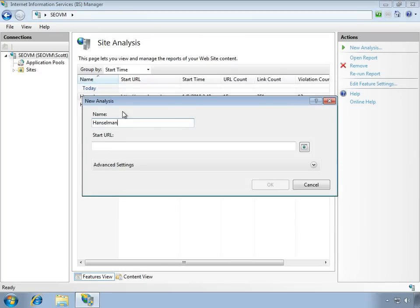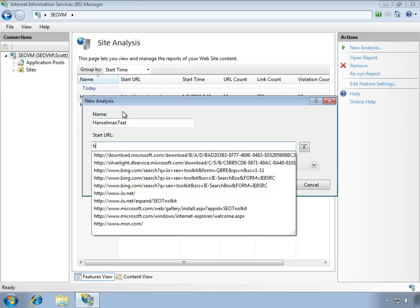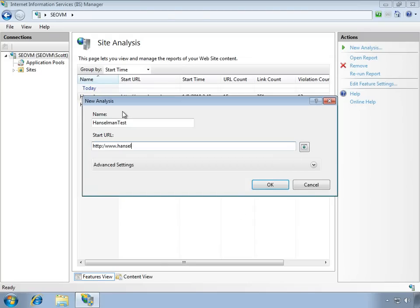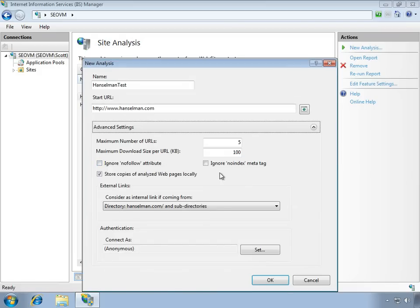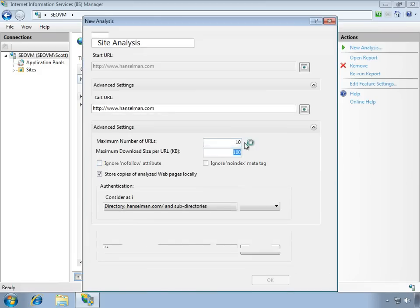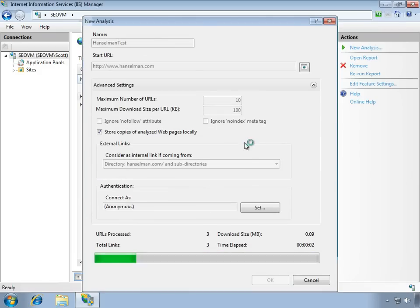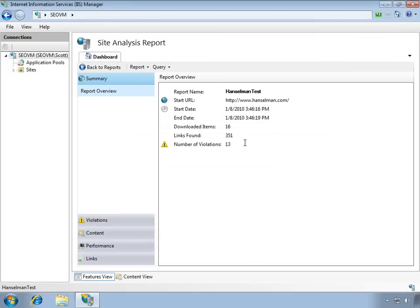Here I'll start a new analysis and we'll make a test one. I'll just go ahead and search my blog. I don't want this to take too long, so I won't make you watch it spider everything. We'll have it just go into a few URLs. When I hit OK, it goes off and spiders my blog exactly like a search engine would, and it creates a report.